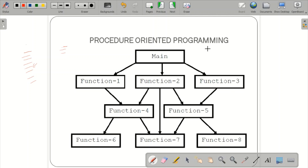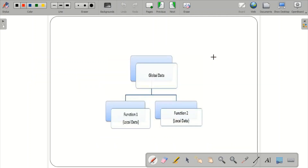The major advantage of functions is that you write once and can reuse many times — for example, the printf function. You have written it once but you can use it any number of times. This reusability is a key advantage of the function-oriented program. However, there are also certain drawbacks in procedure-oriented programming.